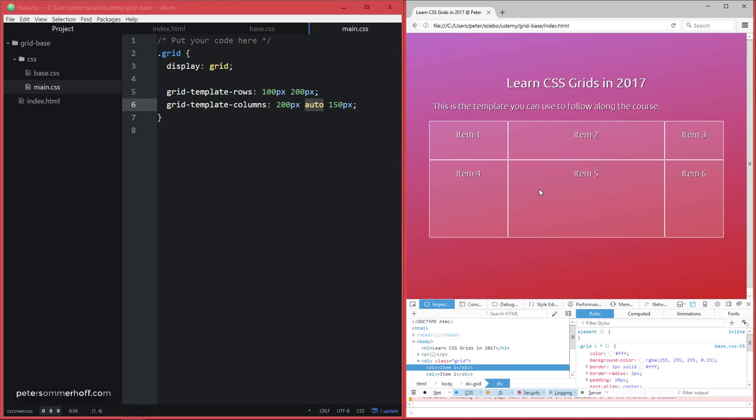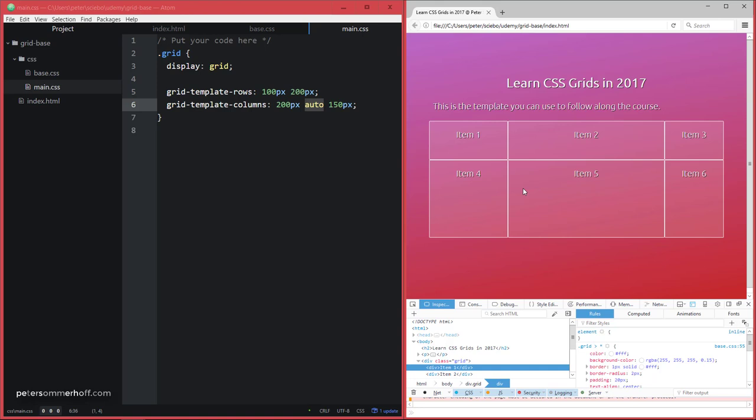Now, another thing to notice is that we have our items numbered from 1 to 6. So the way the grid is going to lay out or arrange the items is it's going to fill the row here. So 1, 2, 3, then it's going to go into the next row and start filling in the items there. We're going to see how to change that behavior, but I think it's the intuitive way and the thing we would have expected if you don't actually change the default behavior.